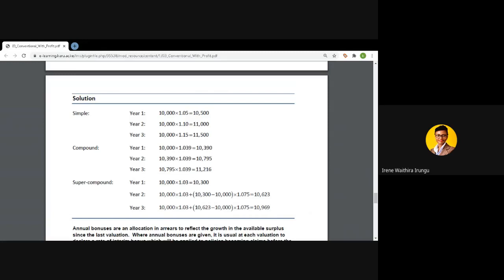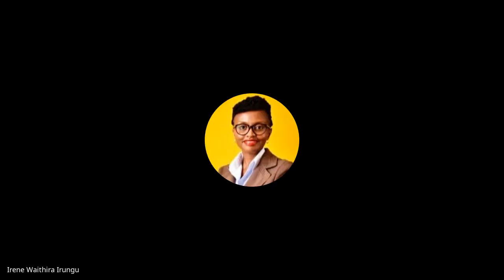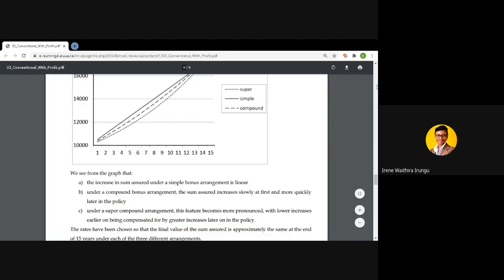Moving to year two under the simple rate, P remains 10,000, i is still five percent, and n becomes two. So the accumulation factor is 1 + (0.05 × 2) = 1.10, giving the new sum assured at the end of year two. This continues as long as the five percent simple rate applies each year, meaning we have been declaring reversionary bonuses of five percent under simple interest over the years.